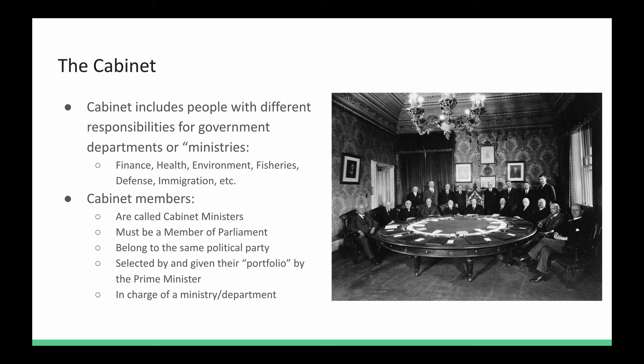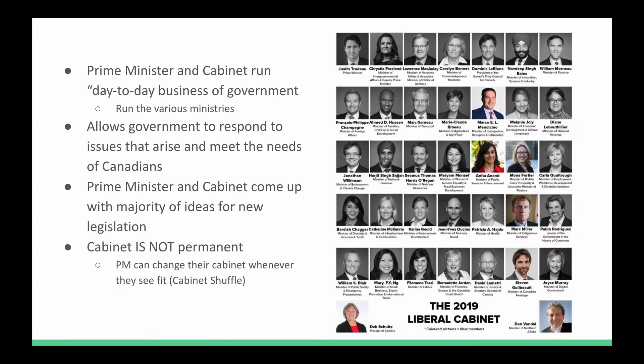Along with the Prime Minister, a cabinet minister runs the day-to-day business of government. The various ministries allow government to respond to issues throughout the course of a year and term. The Prime Minister and cabinet usually come up with ideas for laws they want to introduce and pass into legislation, though it's not always them that do it.